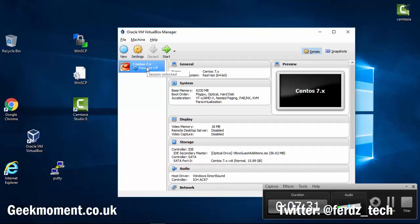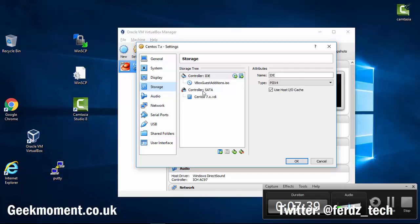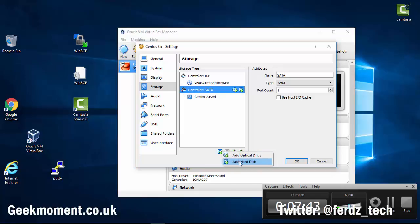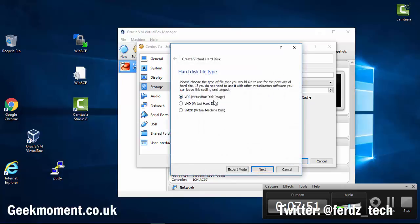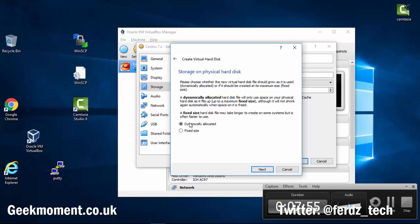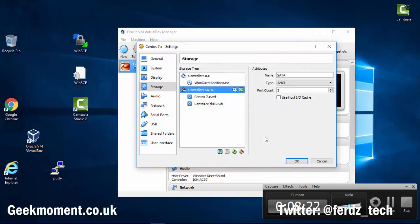Now I've turned off the machine. I right-click, go to Settings, click on Storage, then click on the SATA controller and click Add Hard Drive. I have two options: create a new disk or choose an existing disk. I'll create a new disk — a VirtualBox disk image — dynamically allocated, which means it grows as you add data rather than reserving the full space upfront. I'll name it CentOS 7x Disc 2, make it about 10 gigs, and click Create.